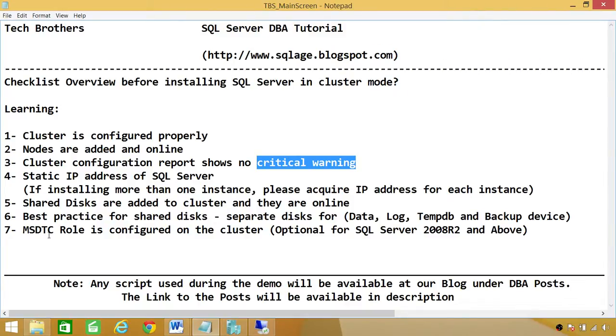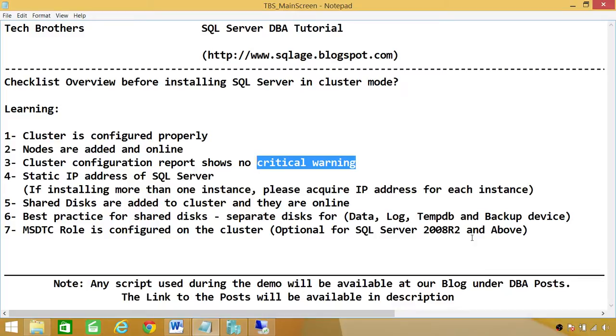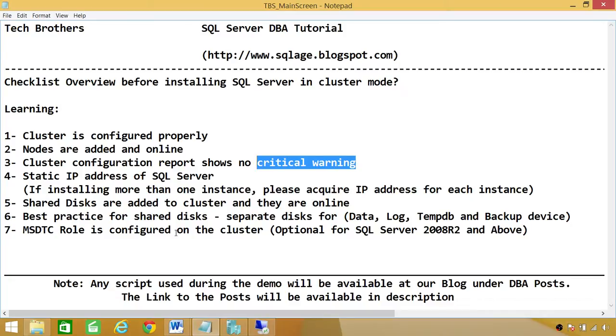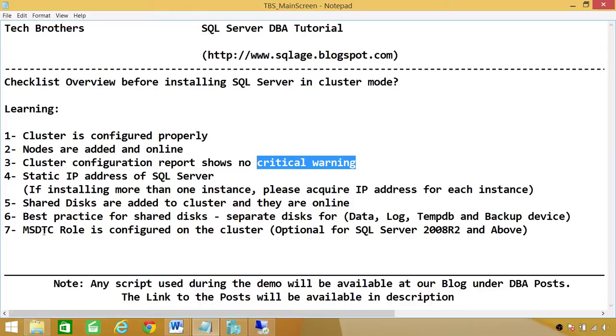MSDTC role, this is Microsoft Distribution Transaction Coordinator. This role needs to be configured if you're going to install SQL Server 2005. But in 2008 R2 and above, you really don't need MSDTC configured on the cluster. Because if you don't do that, 2008 R2 and above will use the local DTC services of the node that they are running on. So it's basically optional. But some people like to have DTC services role configured on 2008 R2. But if you do want to do that, make sure that MSDTC services role is configured. It requires its own disk. And that disk is there too and is configured properly.